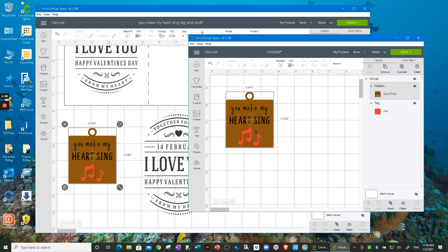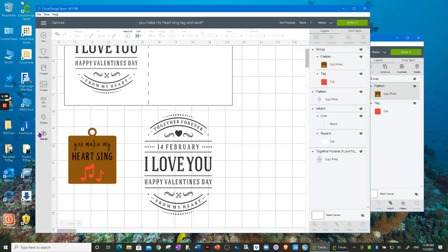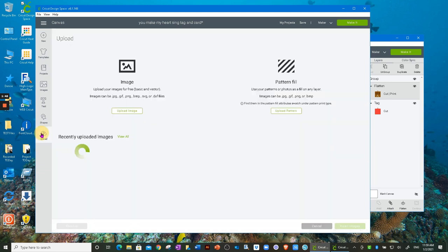So there you have it. Now this was a design that I created within Design Space, but let's make sure that we can do an image that we've designed outside of Design Space and brought into Design Space. So I'm going to click Upload and I'm going to go to my recently uploaded images.